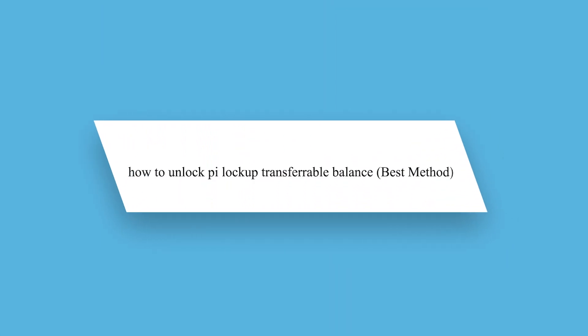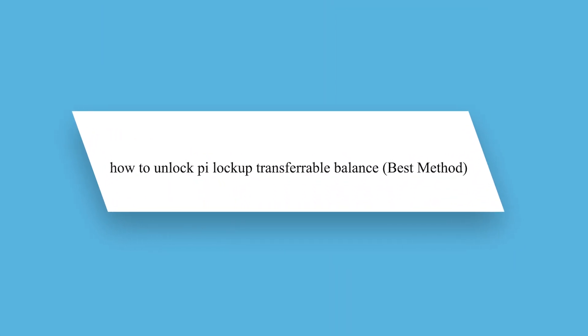Hello guys and welcome back to our channel. Today I will show you how to unlock PI lockup transferable balance, the best method.